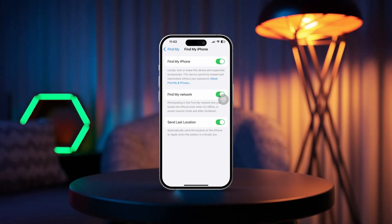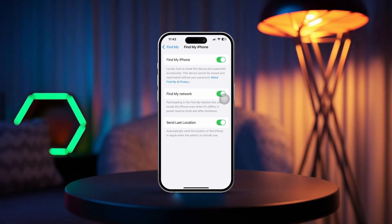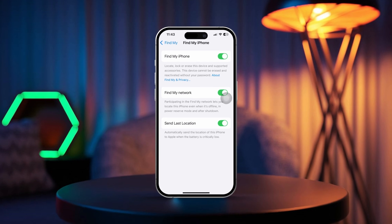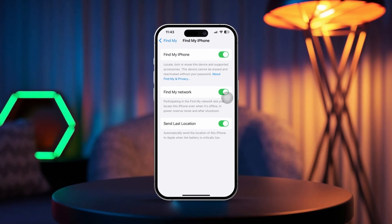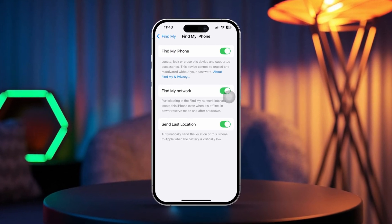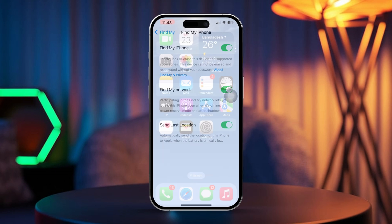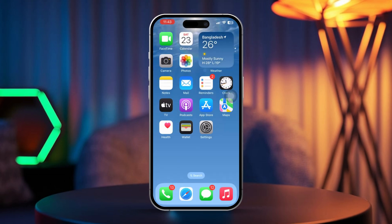Want to freeze or pause your location on your iPhone? Whether you're looking to keep your location static for specific apps or contacts, there are easy ways to make it happen. This can be especially helpful if you want to maintain a bit more privacy or control over your location sharing. In this guide, I'll walk you through the steps to freeze your location. Let's get started.